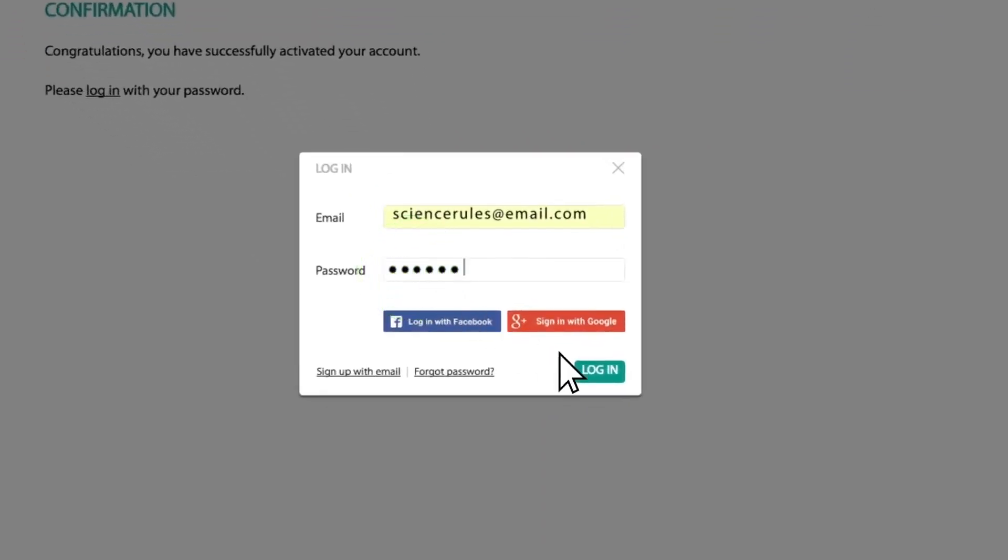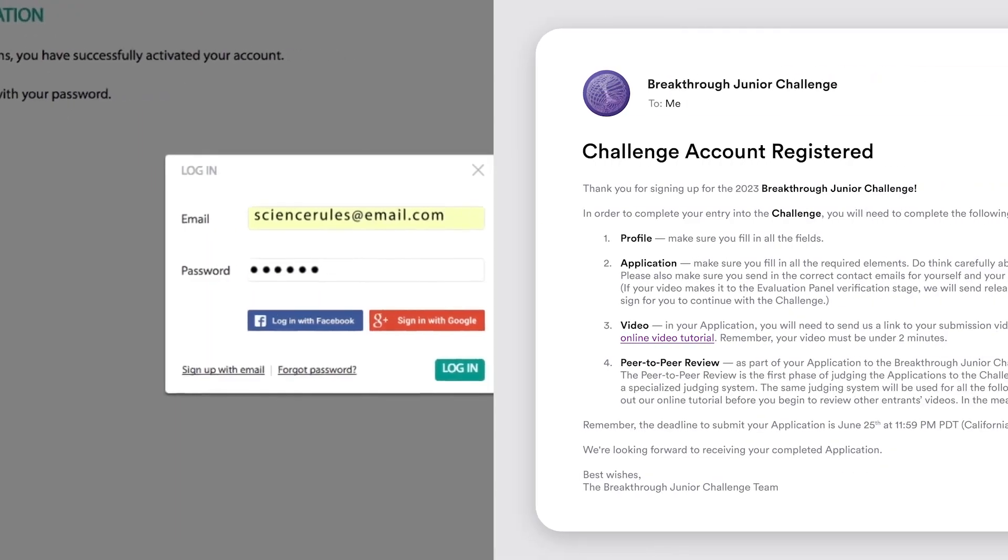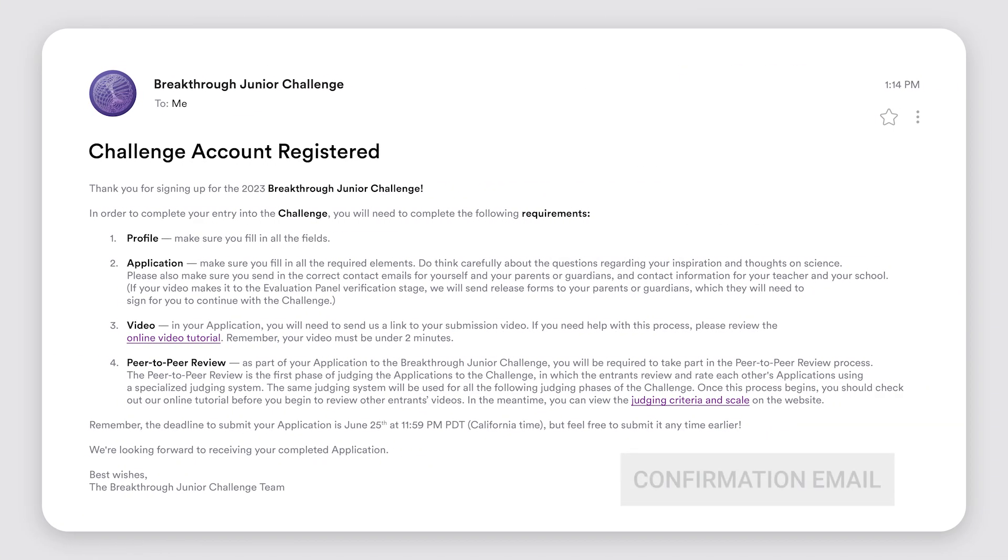If you don't receive this email, please check your spam folder. Once your account is activated, you will receive a confirmation email, outlining the five steps needed to complete the process.